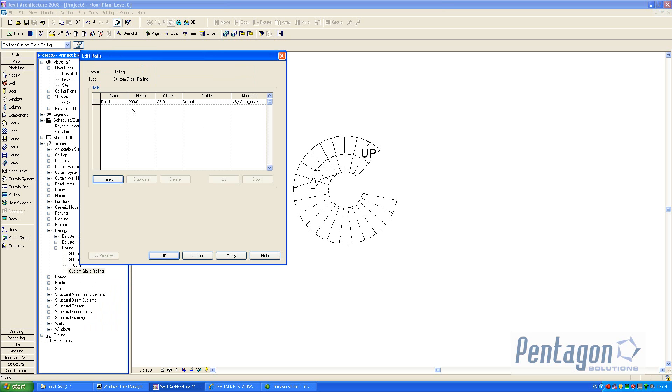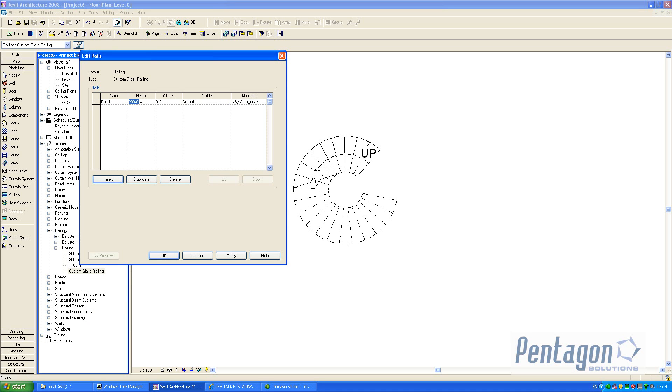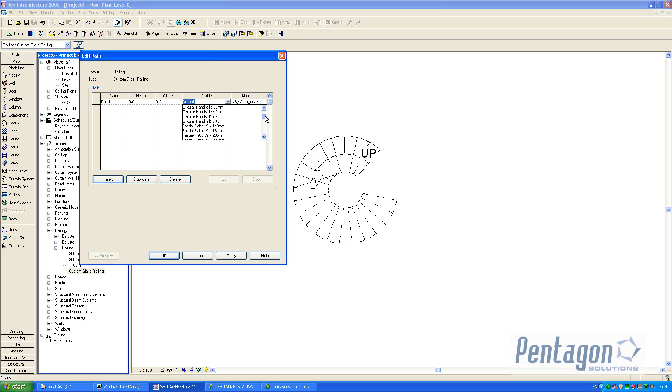If I look at the properties of it, we can change the rail structure. I can say well let's change these components here. Make the offset back to zero, make the height back to zero, and we'll make the default profile our railing that we've just loaded in.